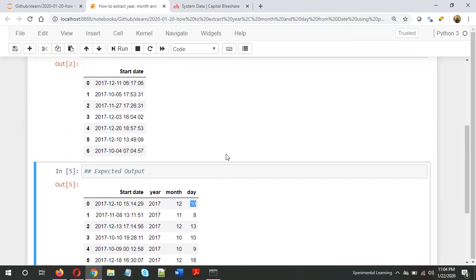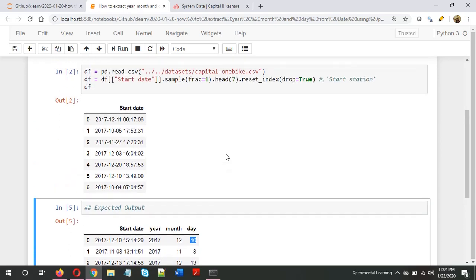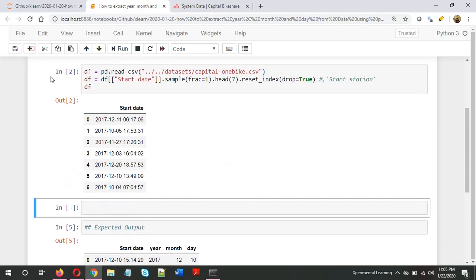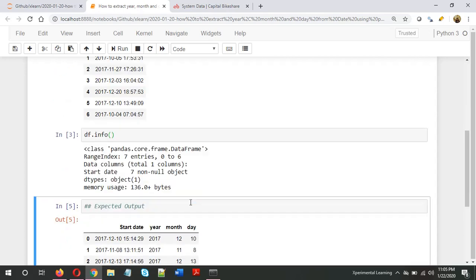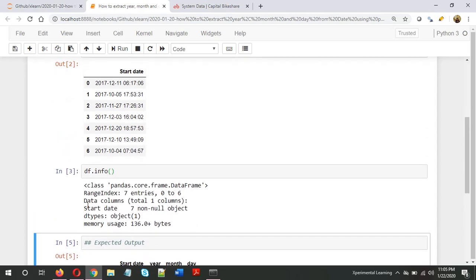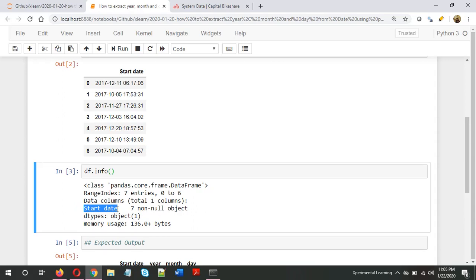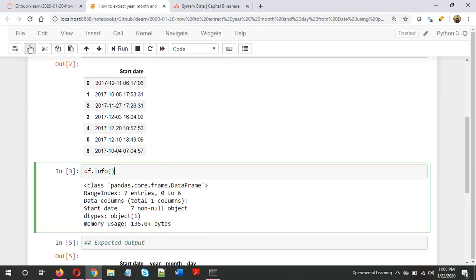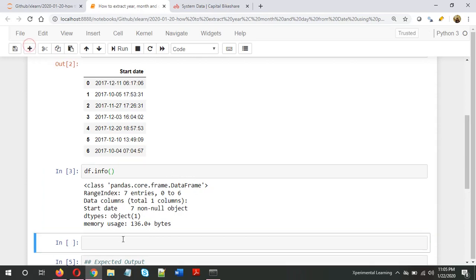When we start extracting features from the date, make sure that particular column is in the datetime format. Let's check df.info. As you can see, the column 'start date' is of the object type. The first thing we need to do is convert this series, this column, into a datetime object.